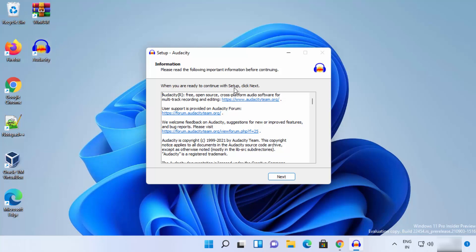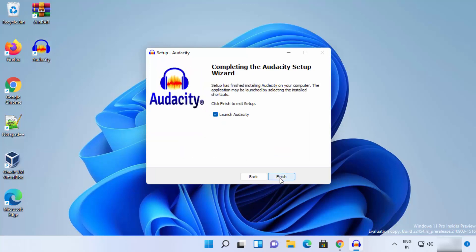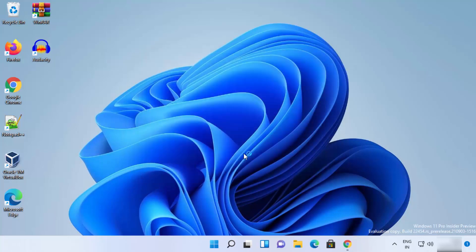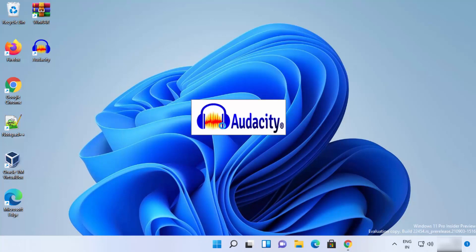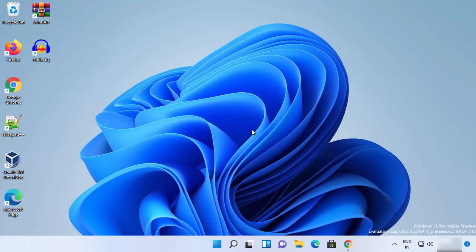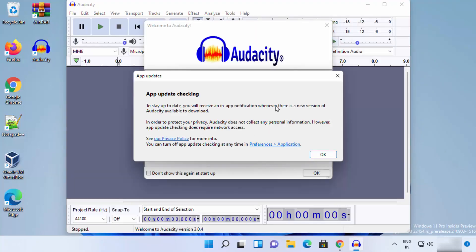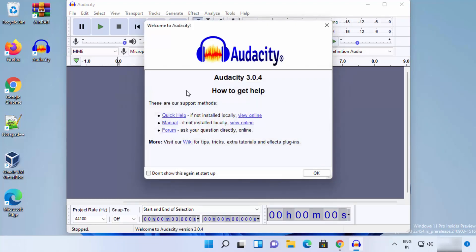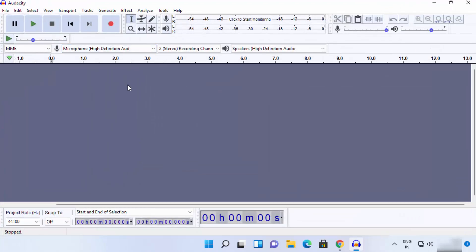Once installation is done, click Next and leave the 'Launch Audacity' option checked, which will launch Audacity once you click Finish. After clicking Finish, you can see Audacity is starting on Windows 11. For the first time, a dialog appears — click OK and Audacity has started.